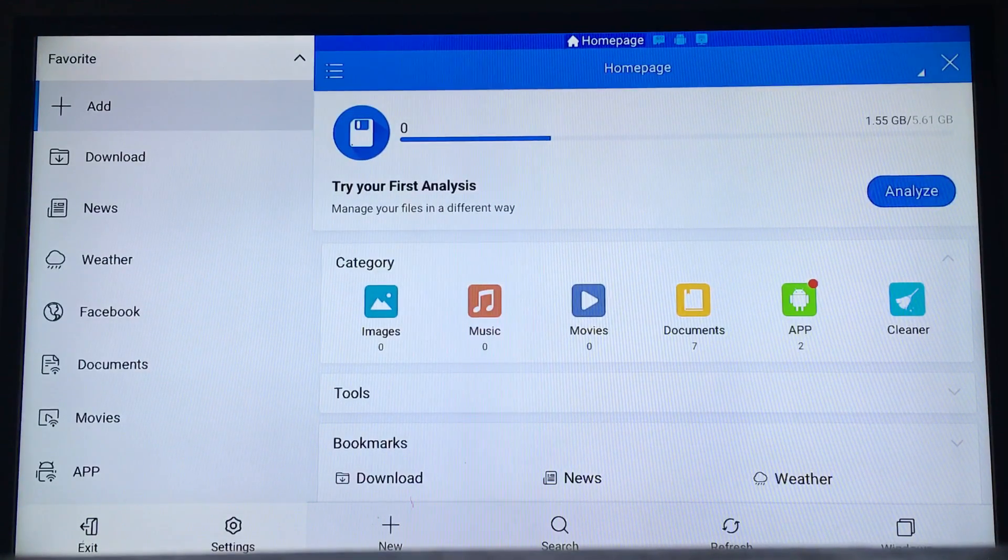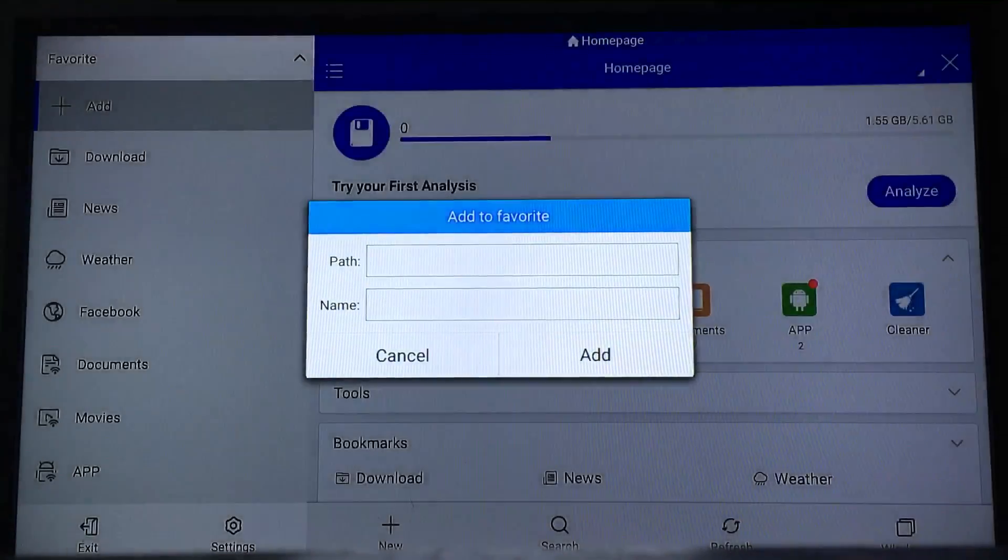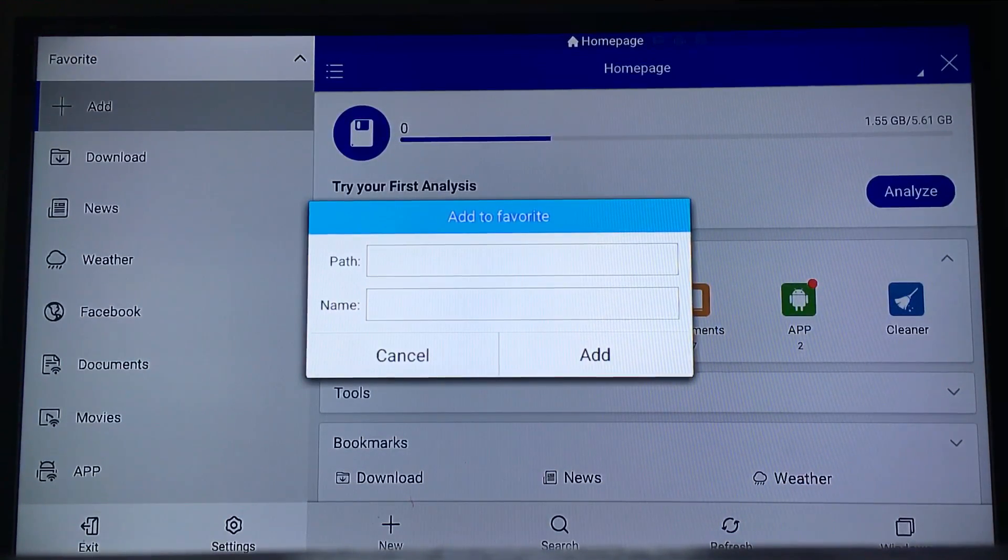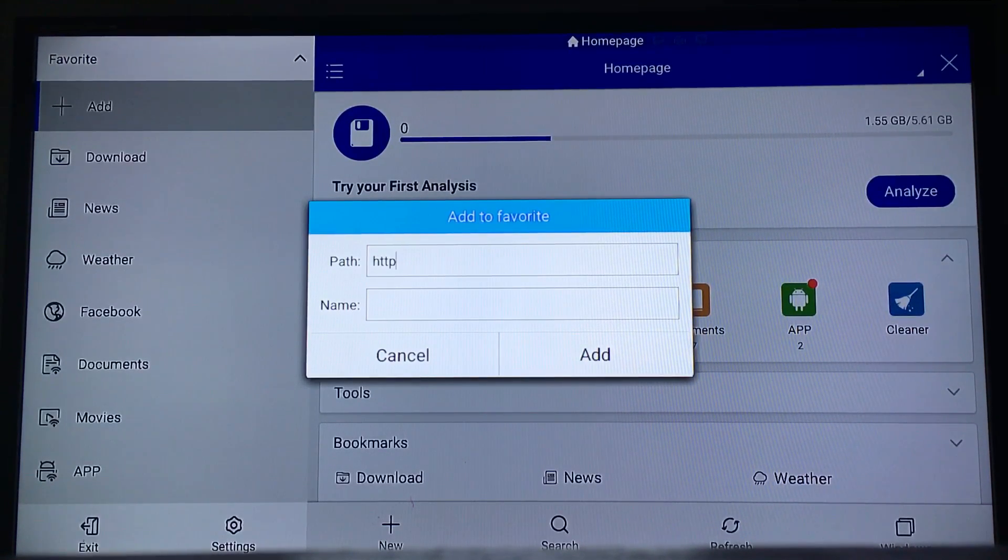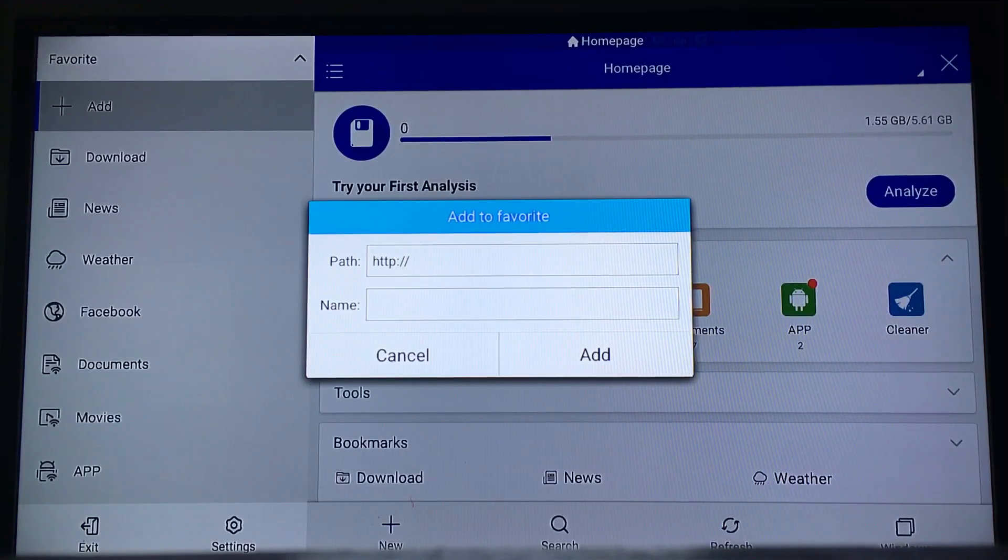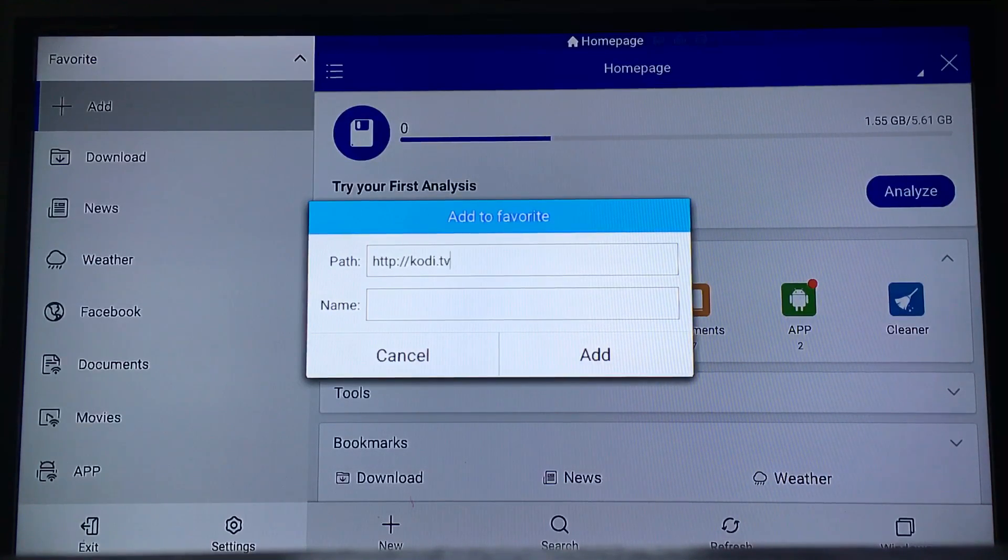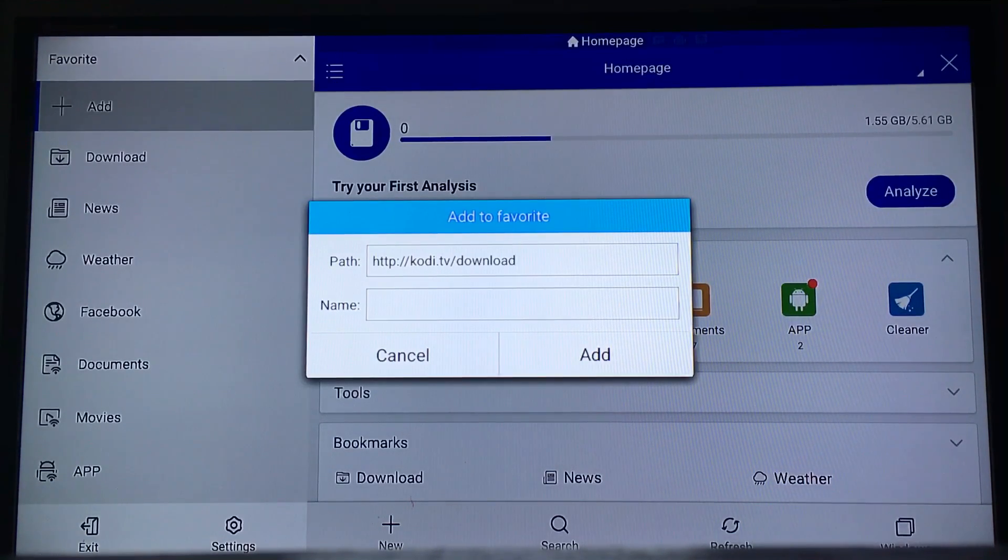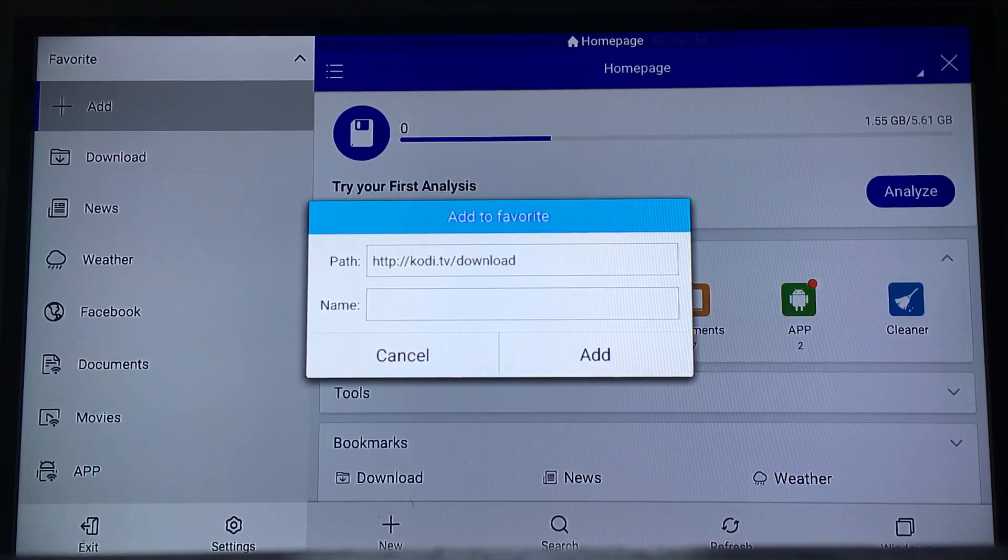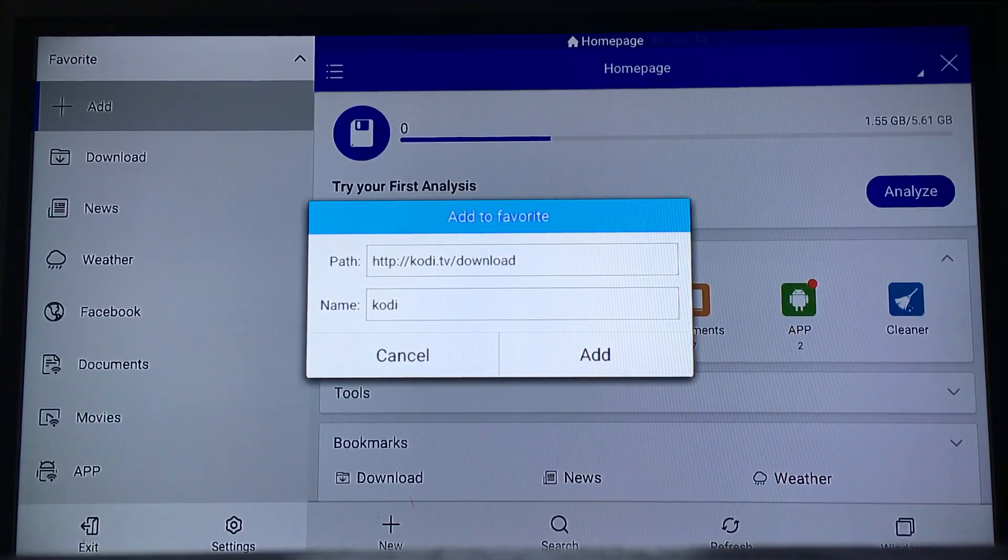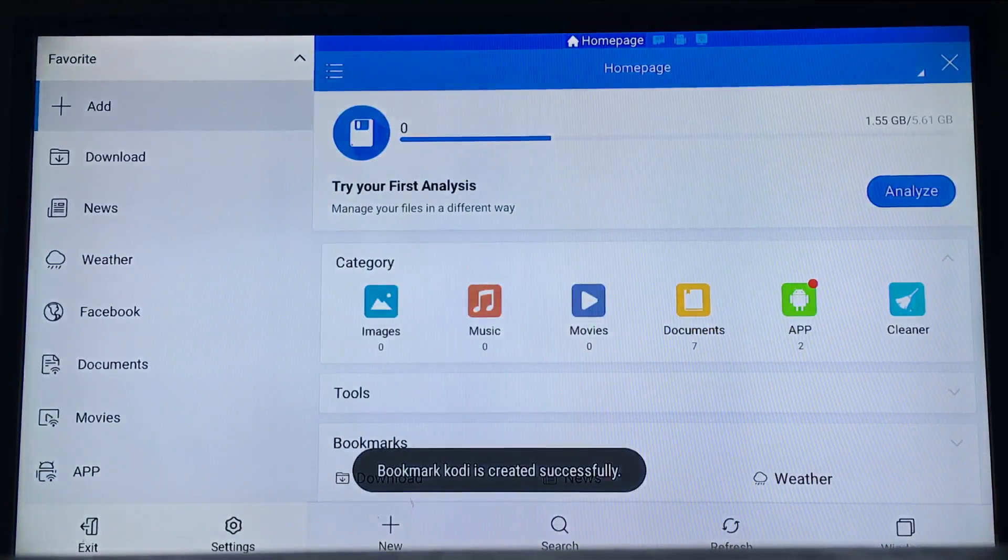You're going to click on the Add button. You want to add two links. The first thing you want to add is the one to download Kodi. That's HTTP colon forward slash forward slash kodi dot tv forward slash download. You can give it any name you want, so let's name it Kodi. Add that and you're set.